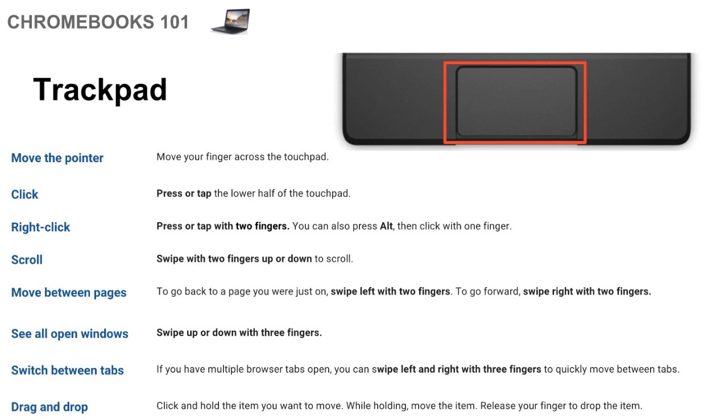Now if you have multiple tabs open in Chrome, which a lot of us do, a lot of times more tabs than we actually need. But if you want to quickly go back and forth between them, you can swipe left and right with three fingers. So once you tap or hold three fingers down, then you'll see there will be a highlight along the tab that you're currently on. So as you move left and right, you'll be able to quickly navigate between all of your tabs.